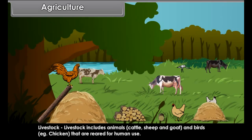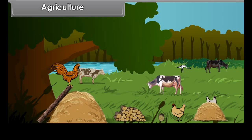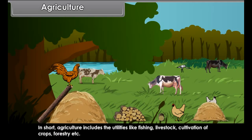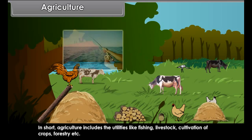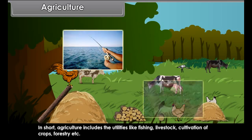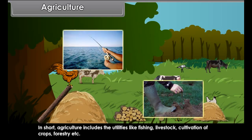Livestock includes animals like cattle, sheep and goat, and birds such as chicken, that are reared for human use. In short, agriculture includes utilities like fishing, livestock, cultivation of crops, forestry, etc.